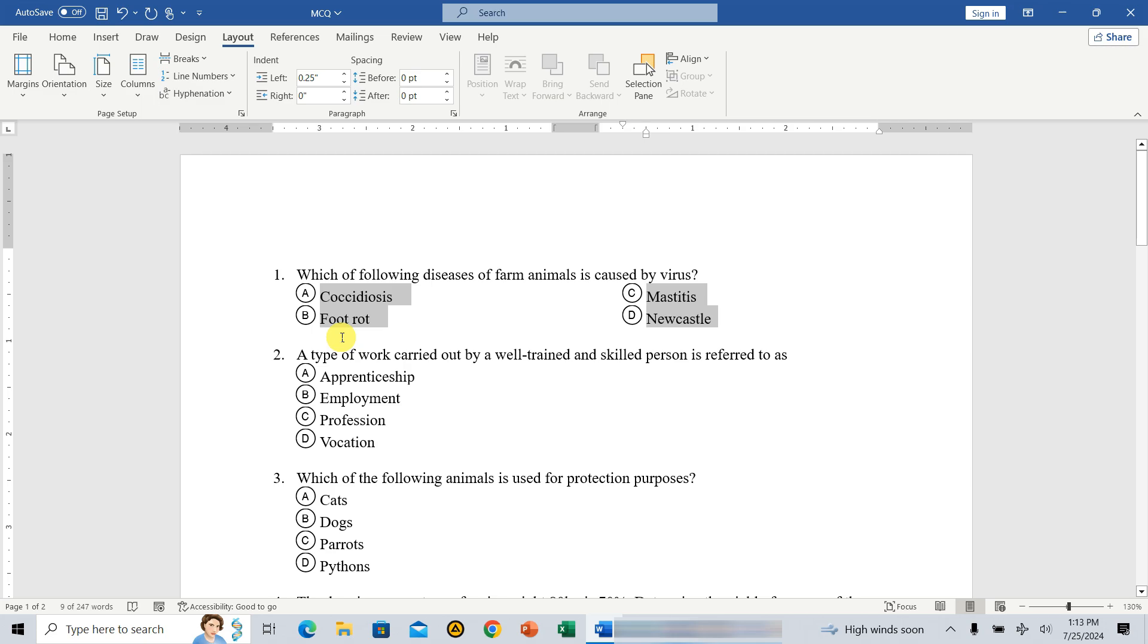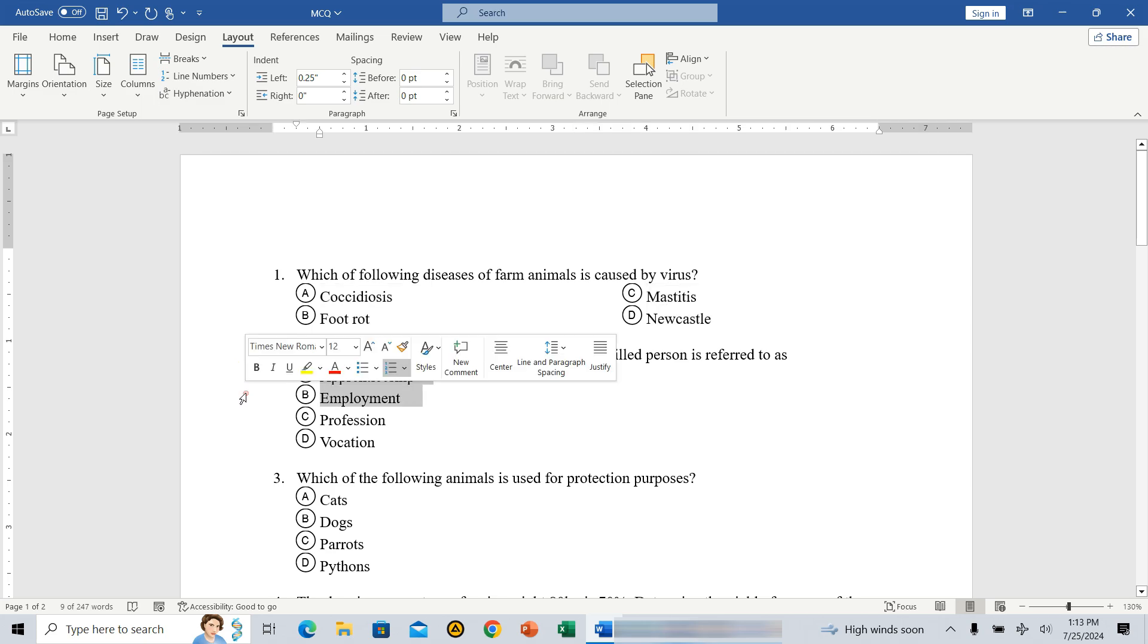We'll achieve this in a similar way to the previous method, with a slight difference. First, select the first two pairs of multiple choice options you want to arrange from left to right. For example, select options A and B.